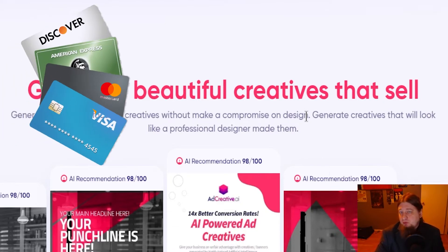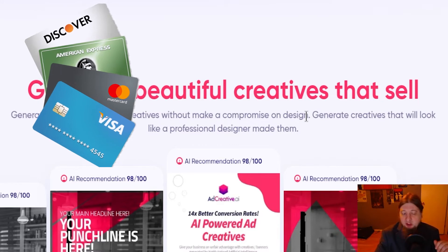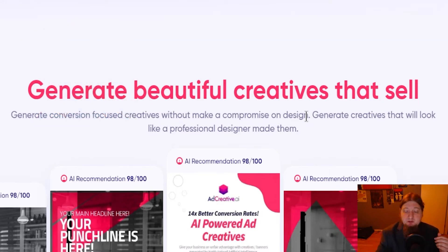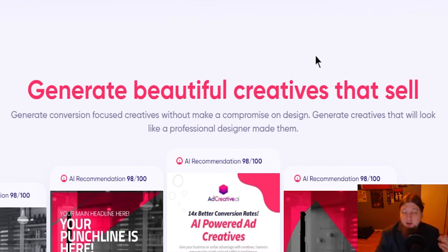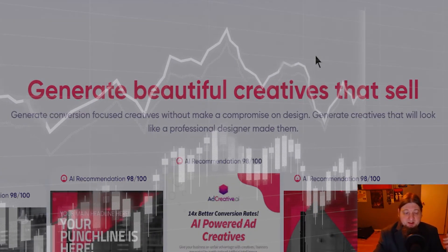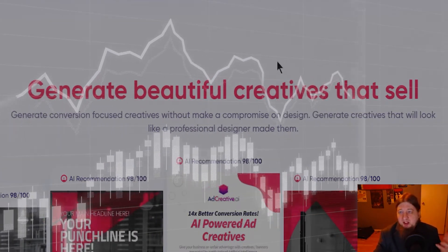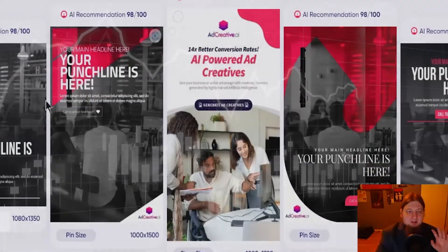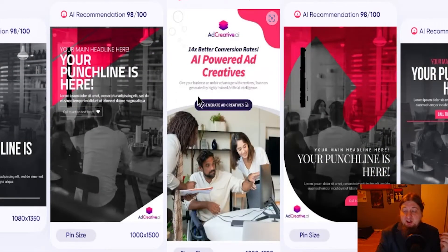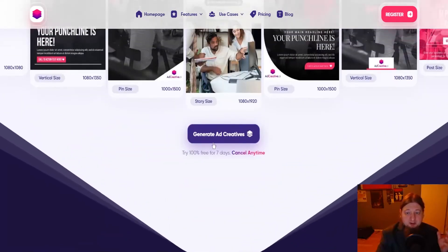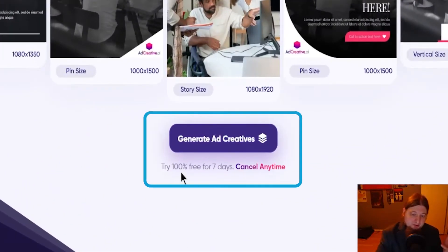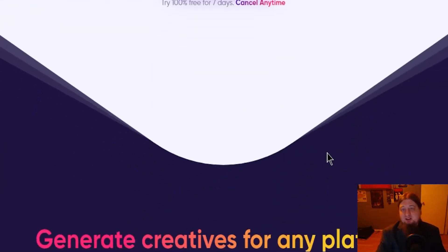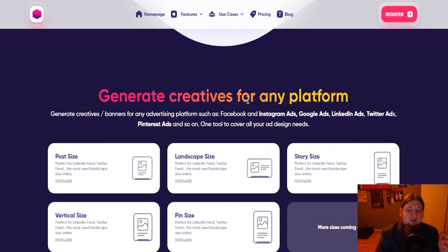You can generate creatives that will look like a professional has made them. Now as I said this does require a credit card payment so I will not be signing up for this but you can if you'd like. I recommend using it if you're going to obviously promote these affiliate links because this is one way to generate ads. As you can see these ads look really cool. Now they have a hundred percent free trial for seven days, cancel any time.